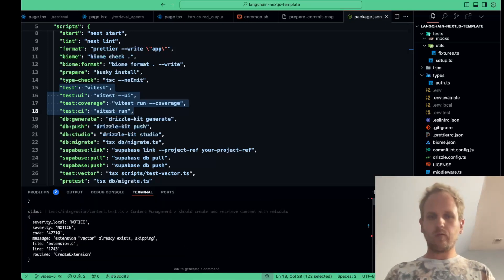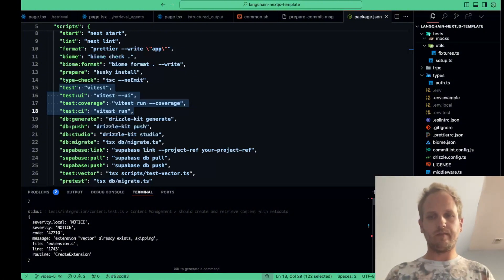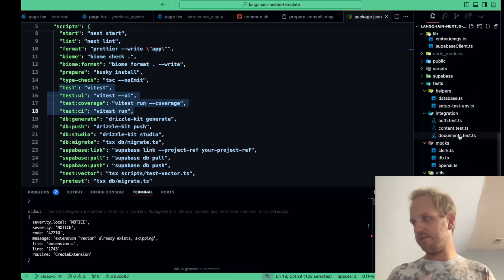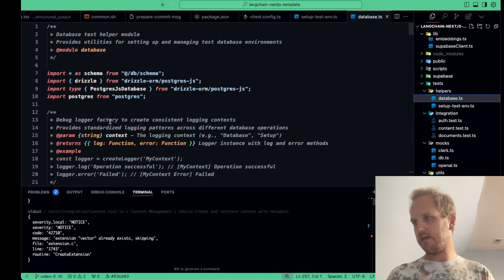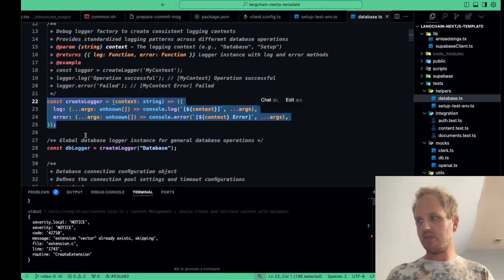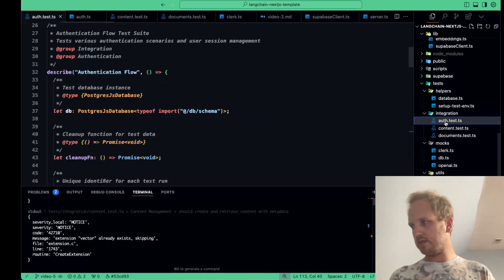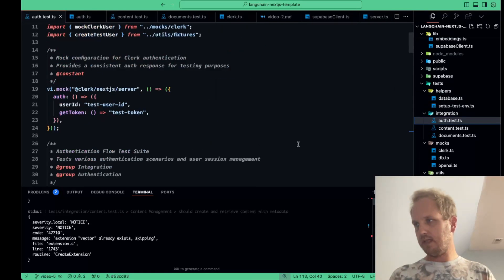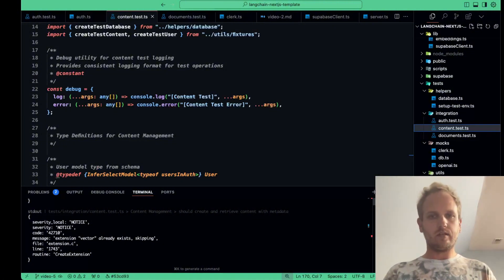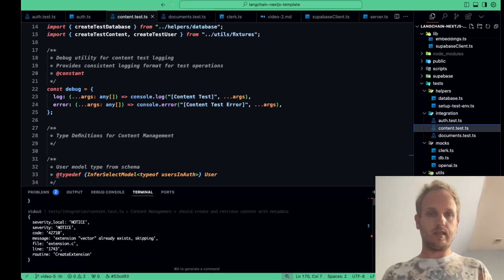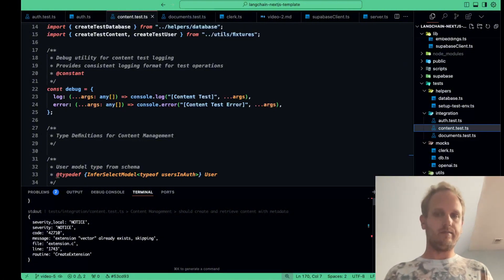So when writing tests, a good debug system can save a ton of time. I've set up a utility function log errors and important information during tests. You can see we have this in our database.ts file here, this create logger. So this is just going to help us have very structured logs as we go. And we also have some different ones in these here, I believe. So this is going to help us quickly identify what went wrong when a test fails, especially when dealing with complex workflows, which we definitely have. Using consistent logging messages can make debugging much faster, especially when working with asynchronous code or when running tests in CICD environments.